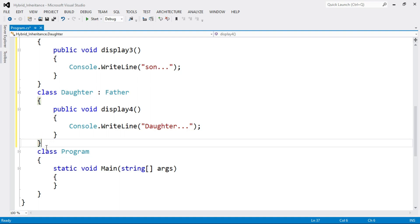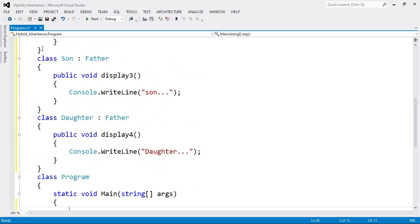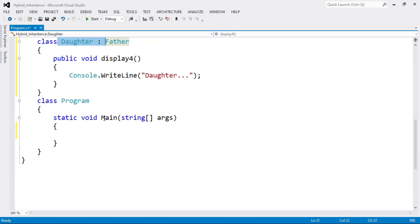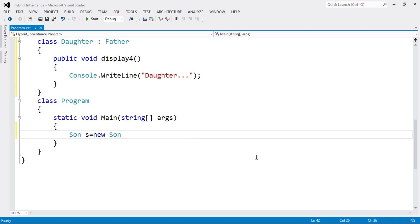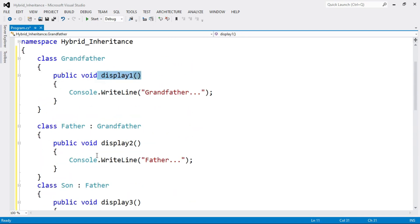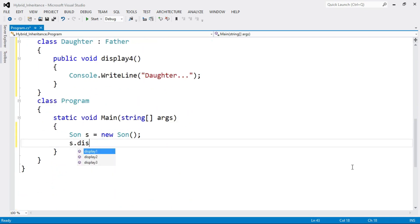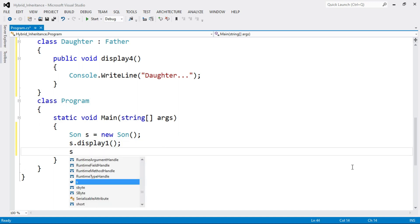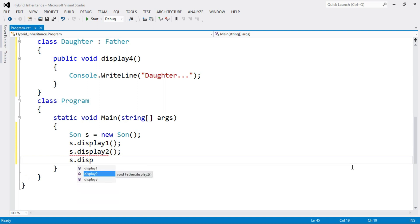In the main function, we create objects of derived classes. There are two derived classes: Son and Daughter. First, create the object of class Son — write: Son s = new Son(). Now call the methods: s.display1(), then s.display2(), and then s.display3().